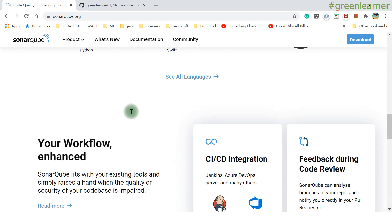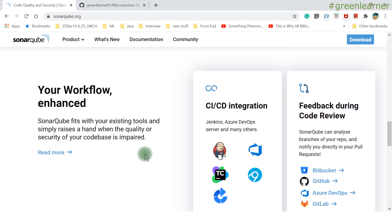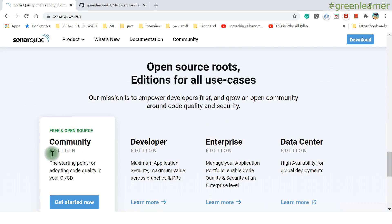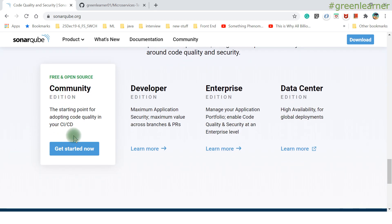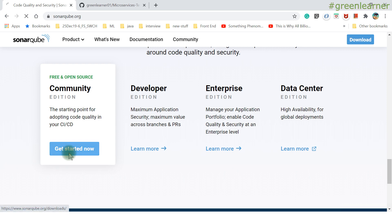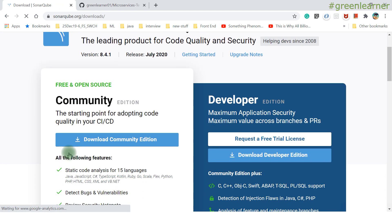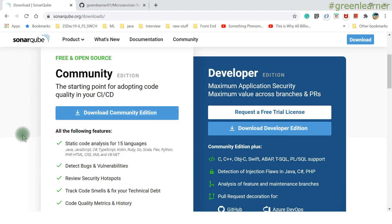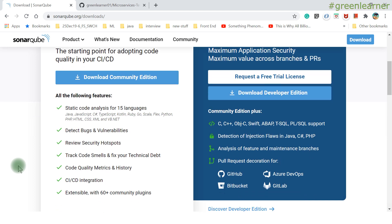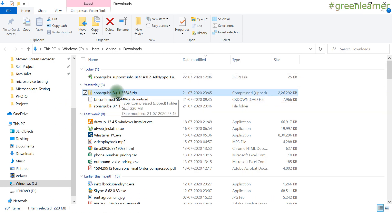SonarQube enhances CI/CD integration as well. There are different download options: the Community Edition is free and open source, and there are also paid versions — Developer, Enterprise, and Data Center editions. We're going to download the Community Edition. When you download and extract the zip file, you will get a folder with a structure like bin, conf, and data.